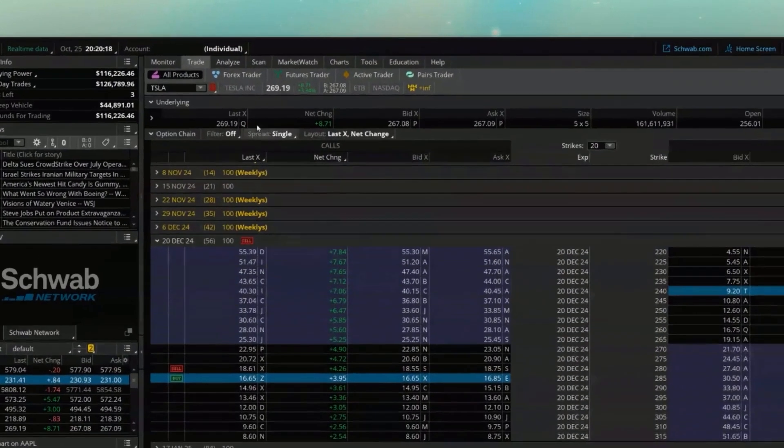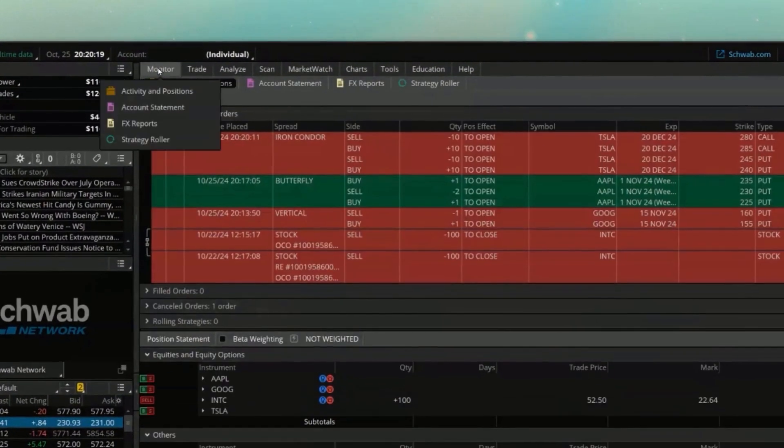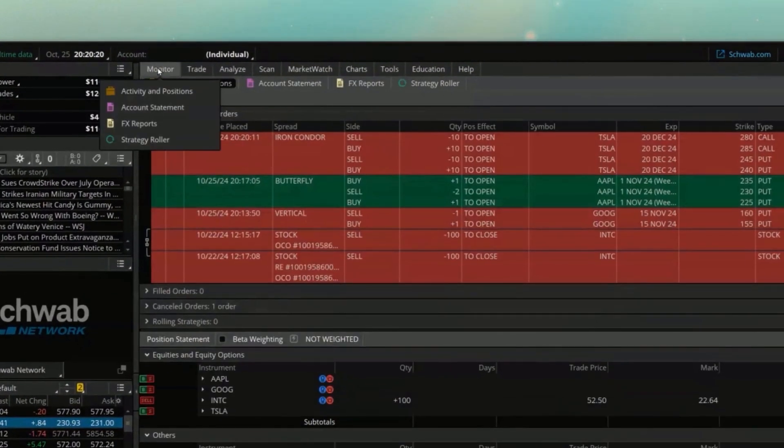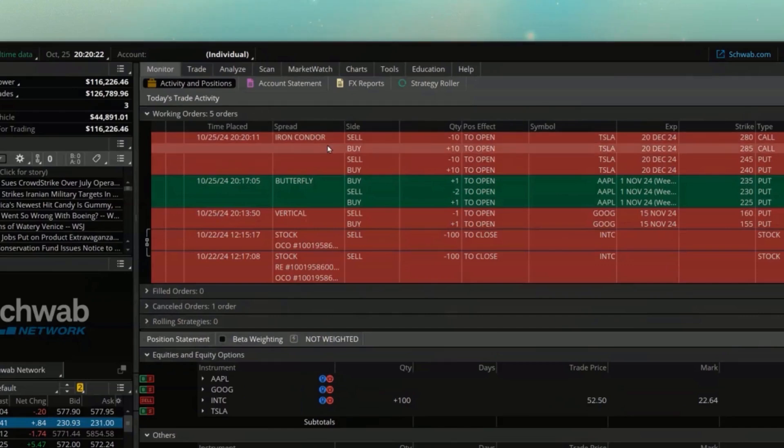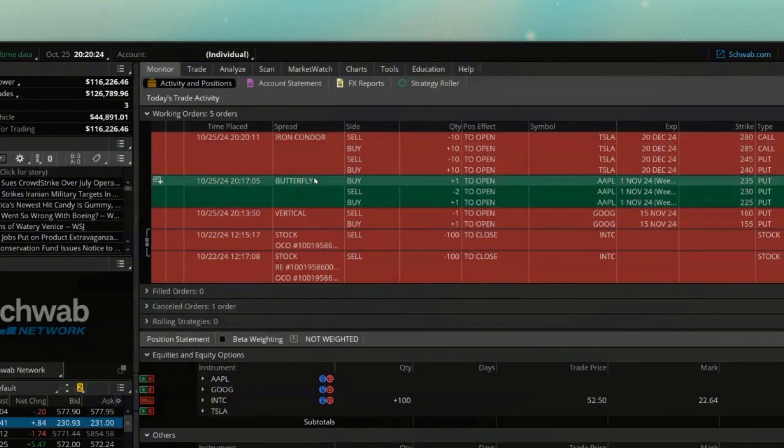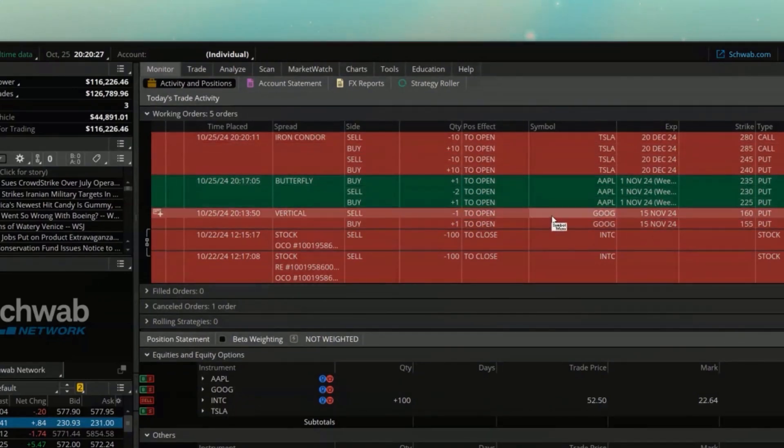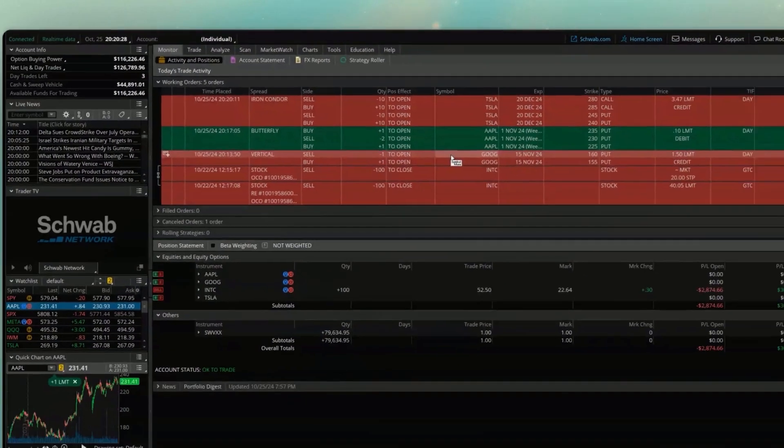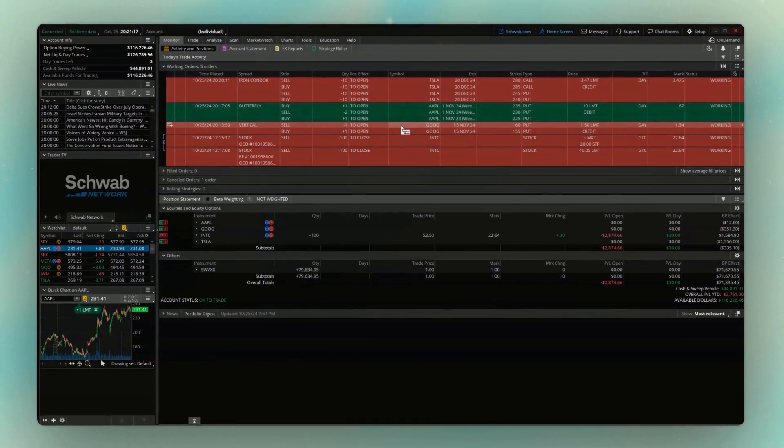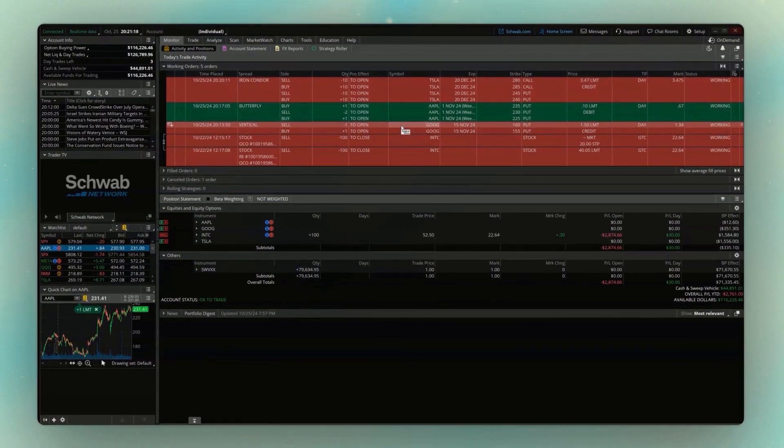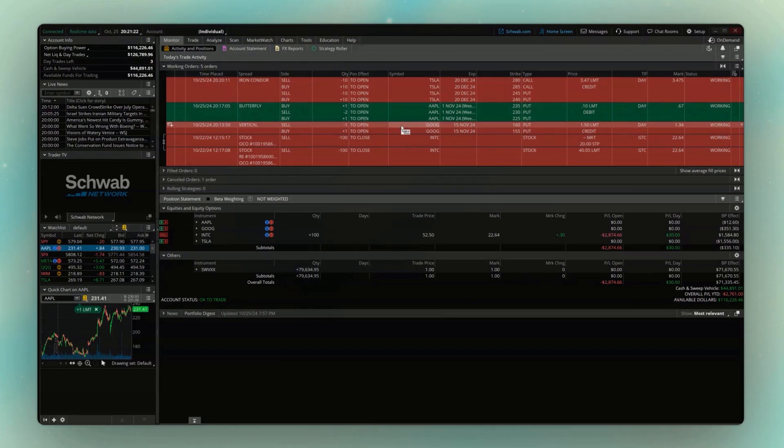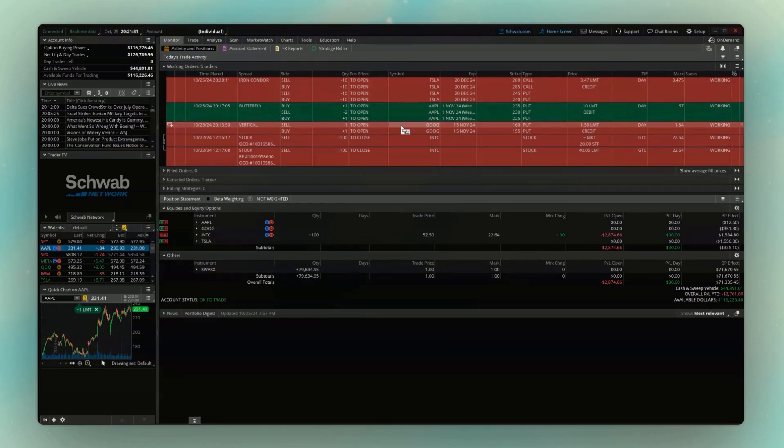Now if we head back over to our monitor page, we're going to see all of those orders working for us. We've got the iron condor on Tesla. We've got the butterfly on Apple. And we've got that vertical against Google. But I know that can be a little bit tricky, so definitely try practicing this a few times in paper money, and I'm sure you're going to get the hang of it fairly quick. Stick around for the next video, where we're going to learn how to customize our charts and add indicators. Click the video below, and I'll see you there.